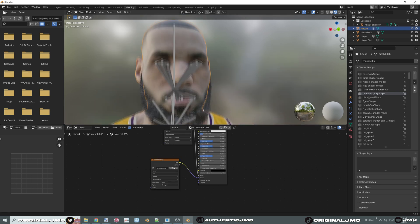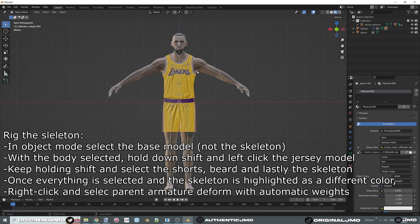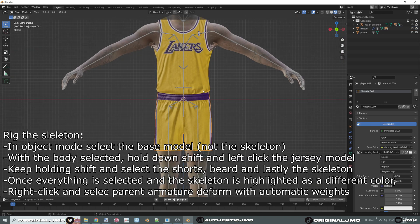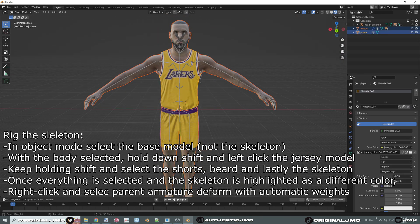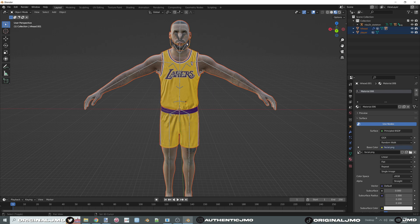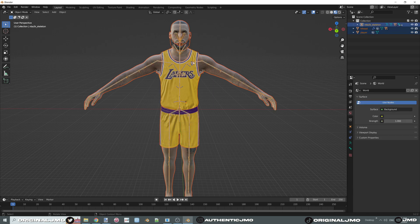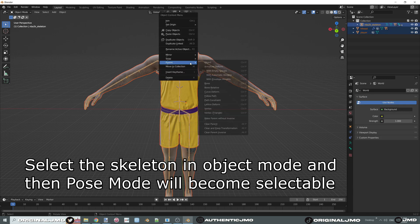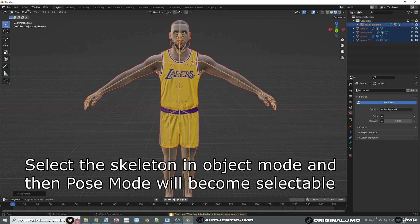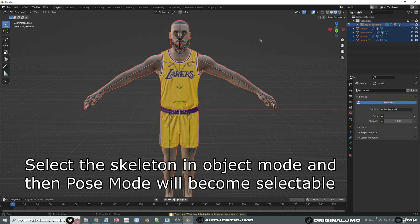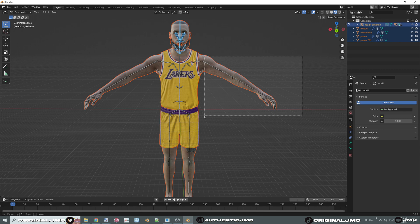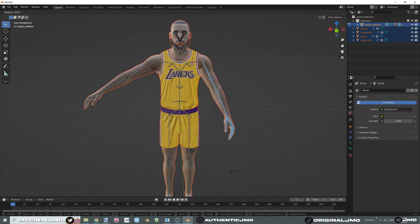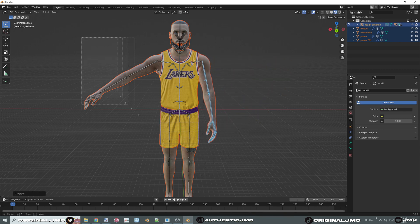Now assign the skeleton to the model. Select your base body, then hold Shift and select the shorts, the beard, and finally the skeleton. Right-click, go to Parent, and click 'With Automatic Weights.' The order of the models does not matter — as long as you pick the skeleton last. That's the most important part. And just like that, you have an NBA 2K rig.